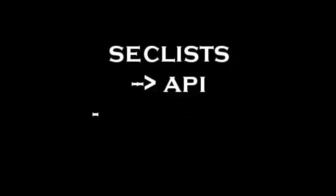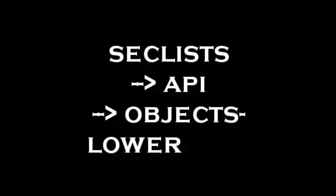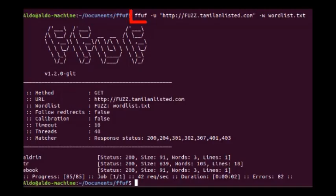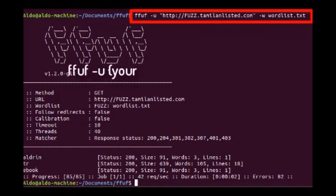Next, how to use FFUF. Simple. One, create a word list. For example, sec list has an API word list you can use, but I would say use your own custom word lists. Then in terminal, FFUF hyphen u, provide the URL.